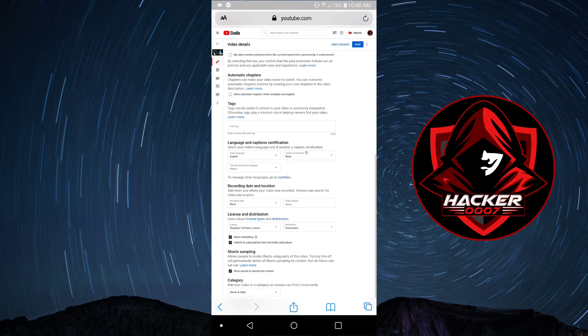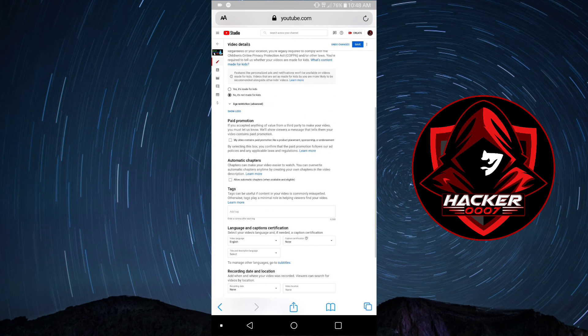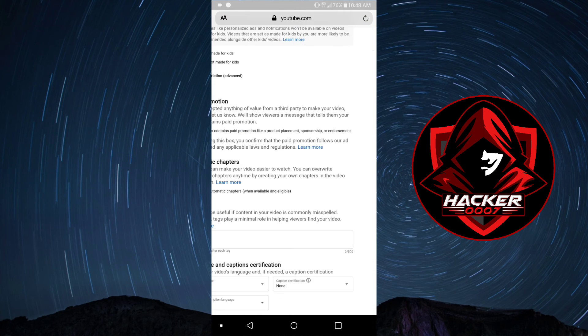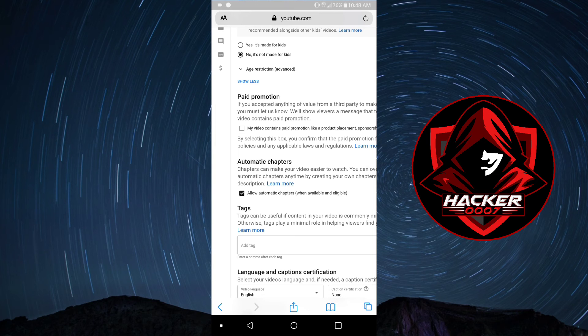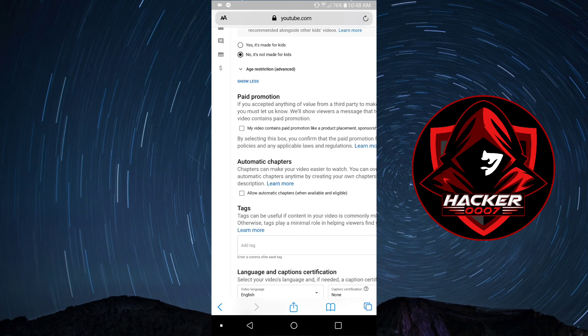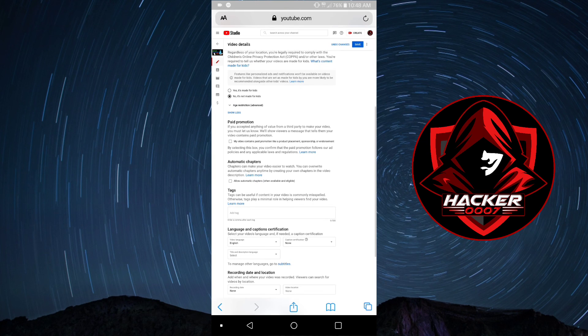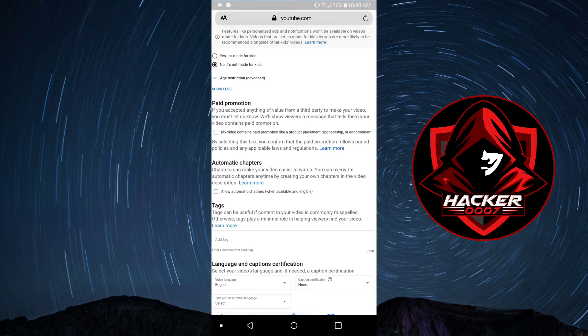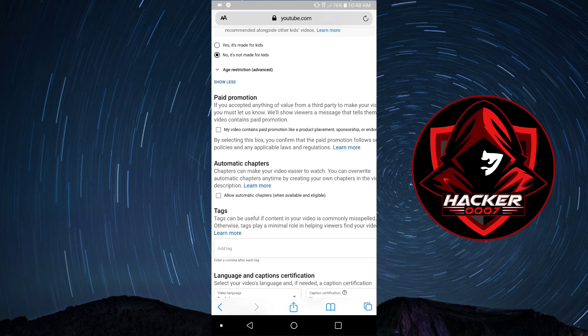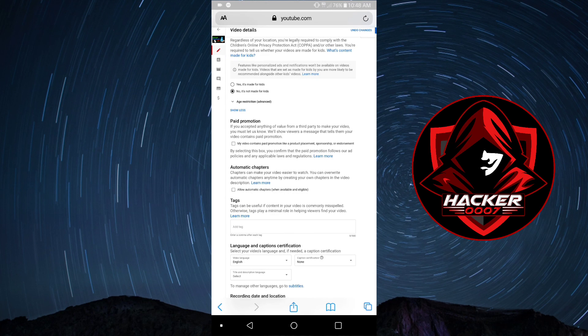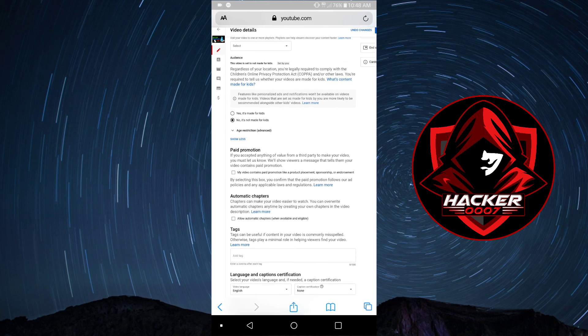That is how you go about enabling or disabling automatic chapters. If you want, you could allow chapters or you could turn it off. And as you can see, allow automatic chapters when available and eligible. I'm assuming the AI will detect the video length and detect the relevant portions of the video and give it particular chapters.